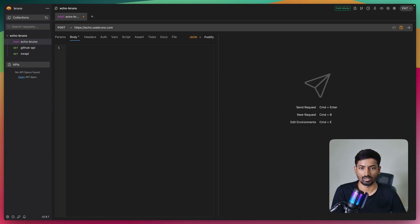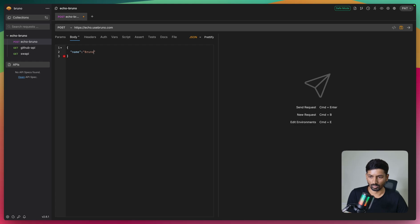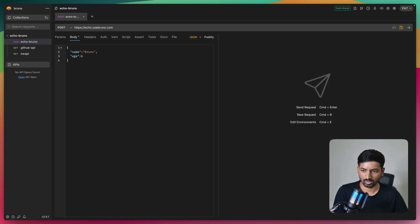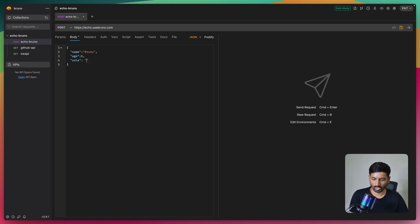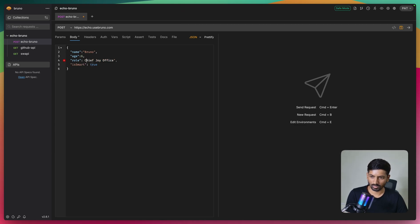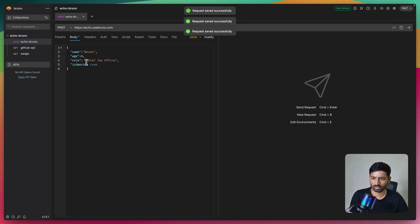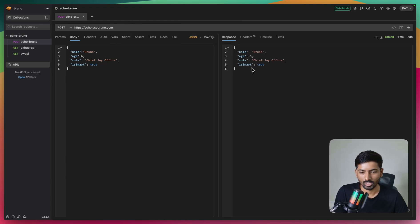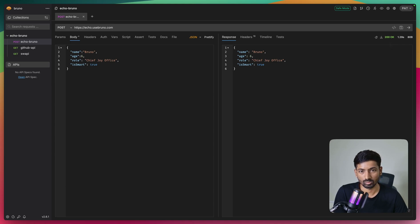We'll use multiple values: a string, numbers, boolean, and write test cases for different scenarios. The first value is name: 'bruno', the second is age: 6, the third is role - we'll take the value from the official Bruno website - and lastly, smart: true, which is a boolean. Once we execute this, echo Bruno returns the same data you sent as the response body. We're getting a 200 status code.